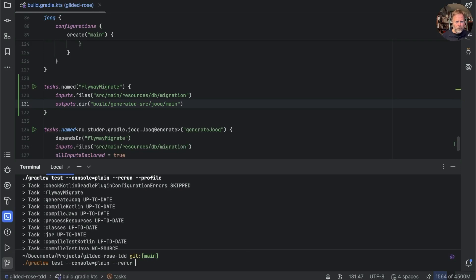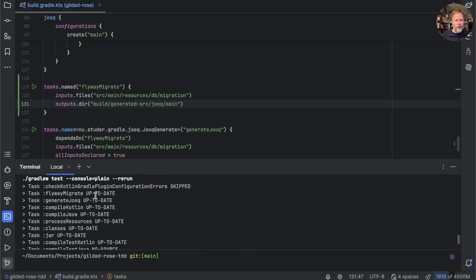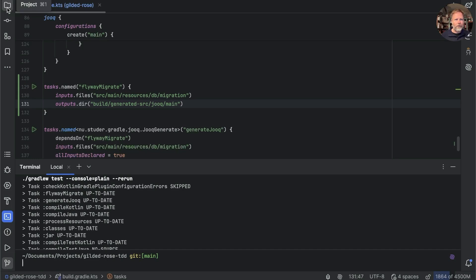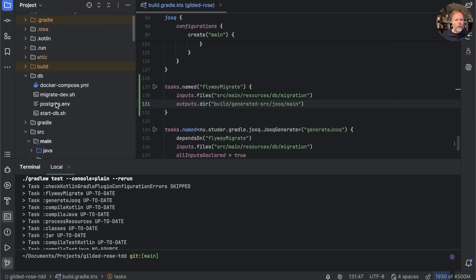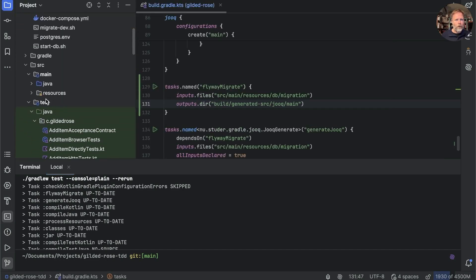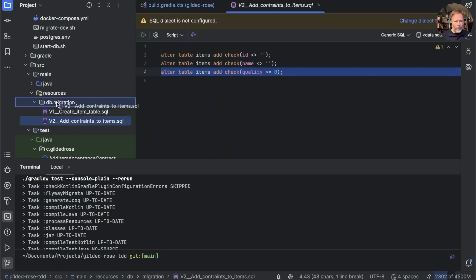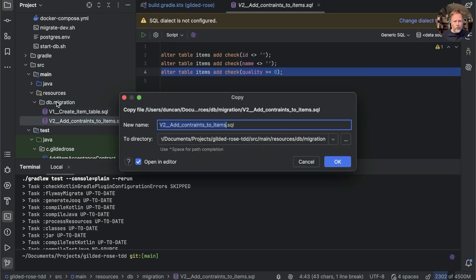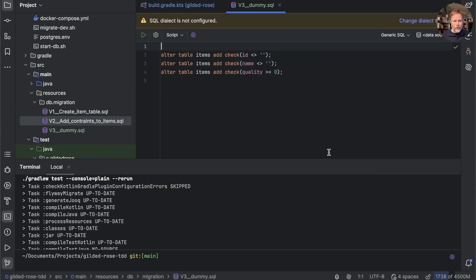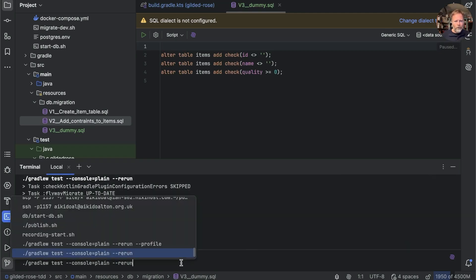Of course we do want to run it if any migrations change, so let's add one of those. We'll go into resources, let's copy that file, we'll call it v3_dummy.sql, add that, and I guess altering the table again will be fine. So now let's run our build, and you can see there the flyway migrator's run, generate jooq's run, and other things are up to date.